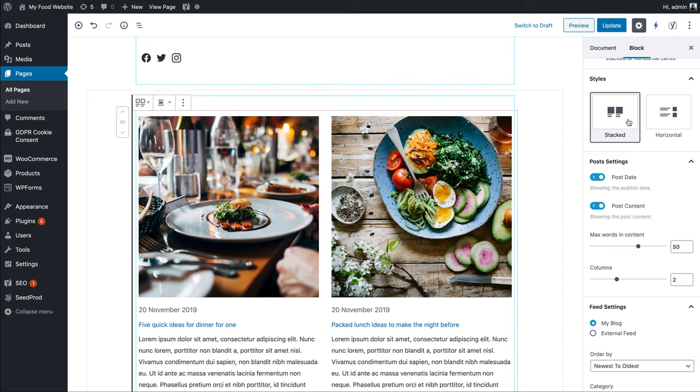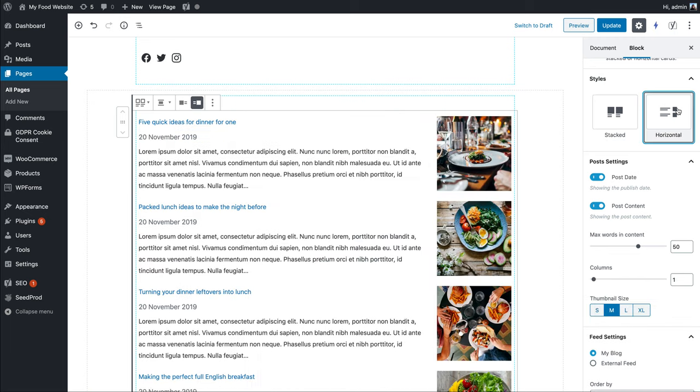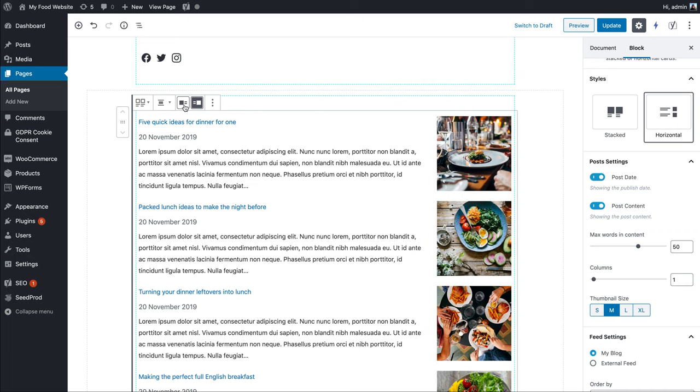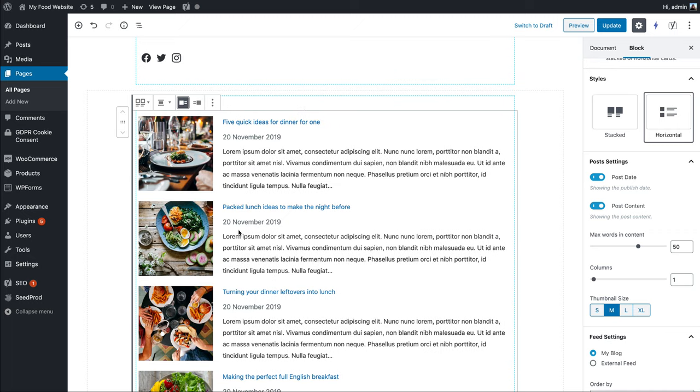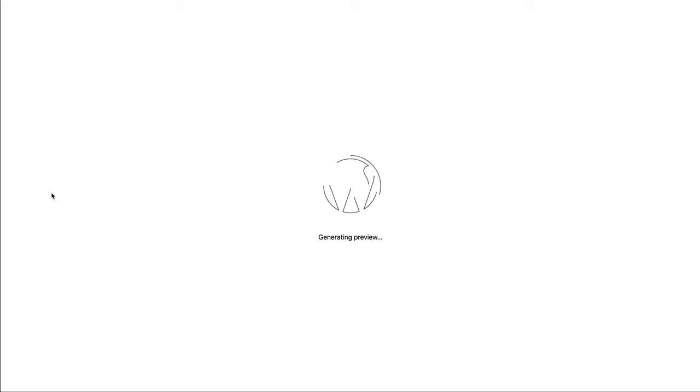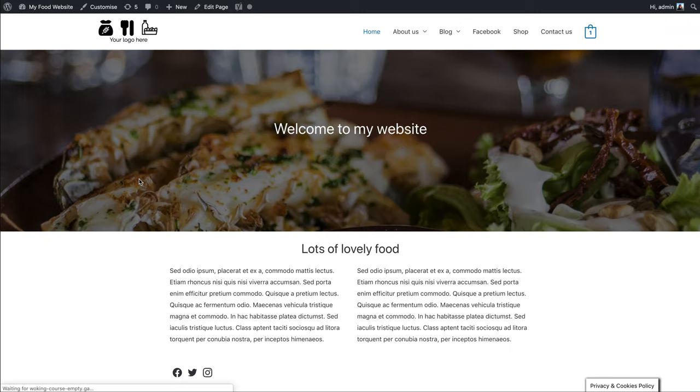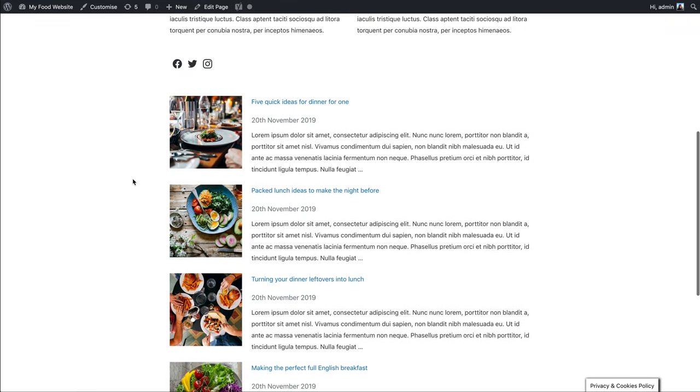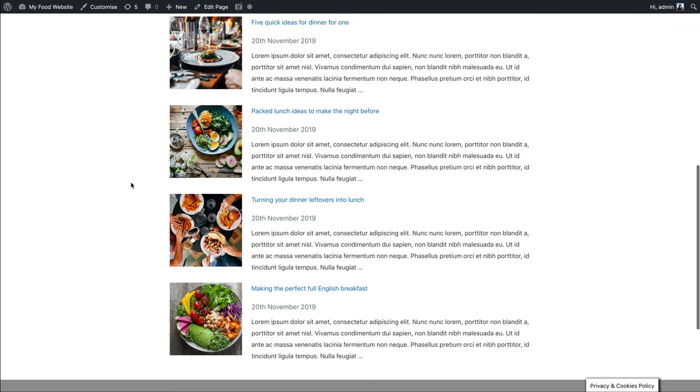Within this style we've got stacked, but as I said, you can move to horizontal. In the block settings, you can change whether the images are on the left or the right. If we move the images to the left and preview, you can see how that looks.